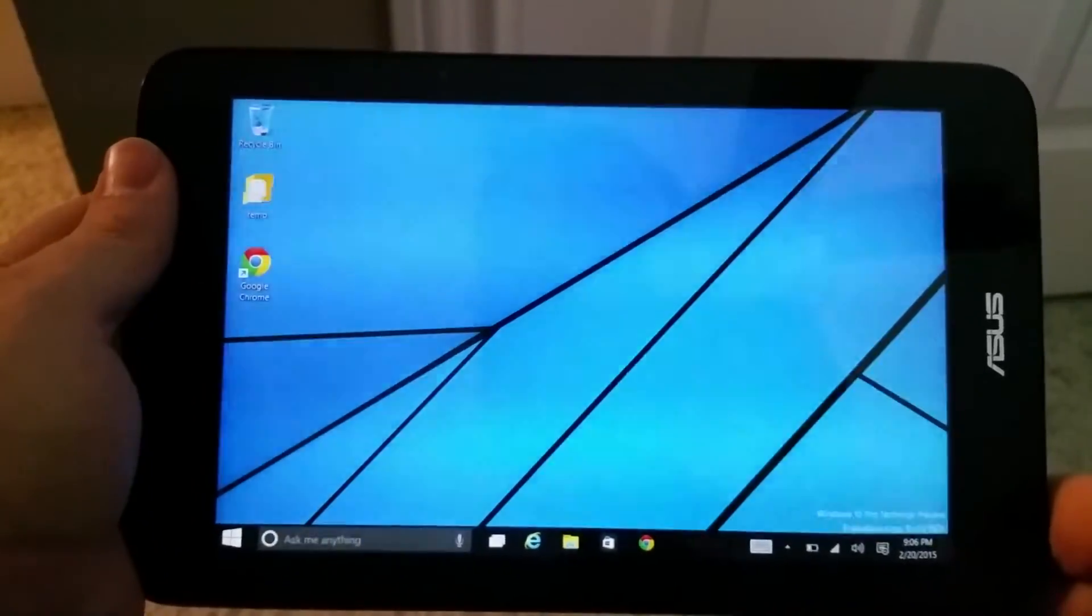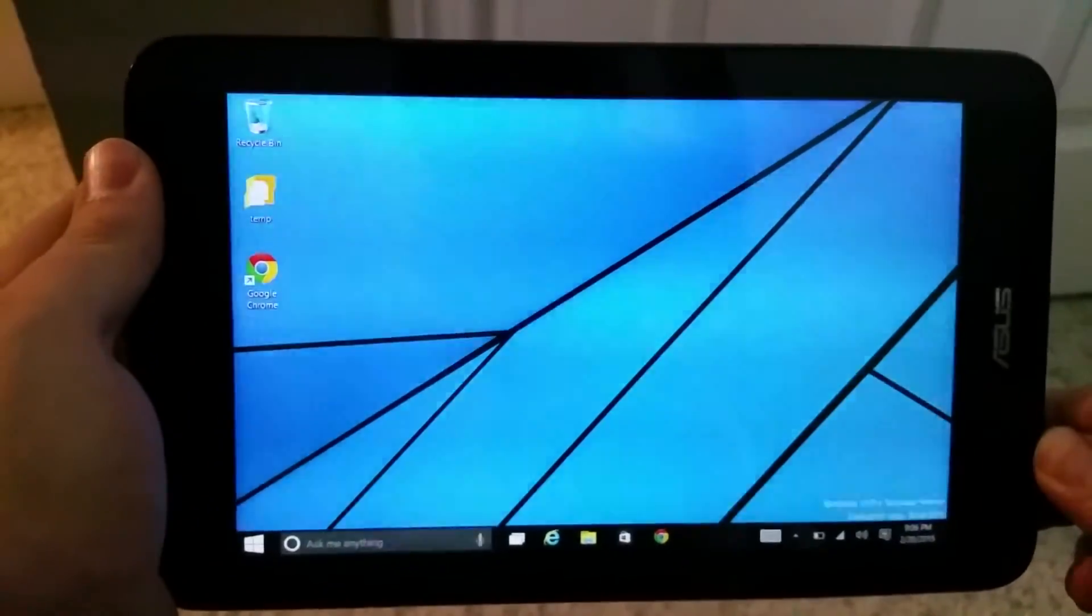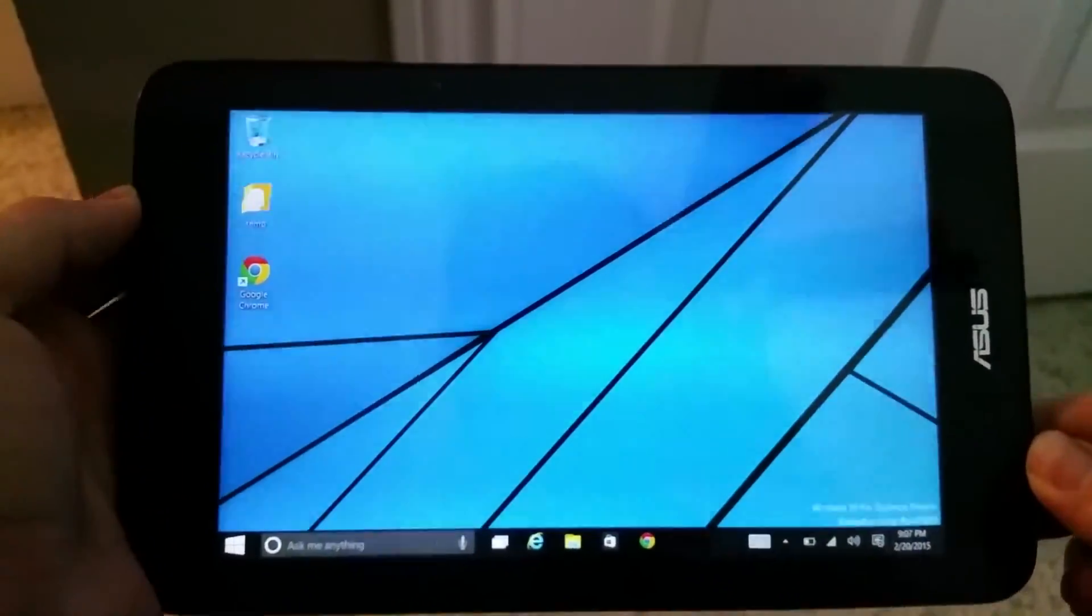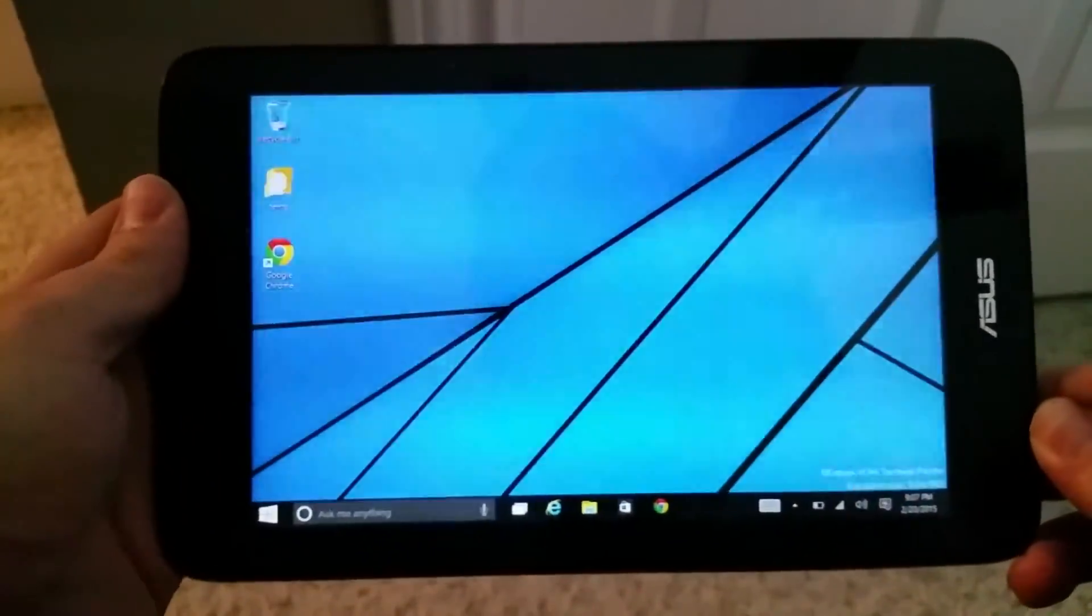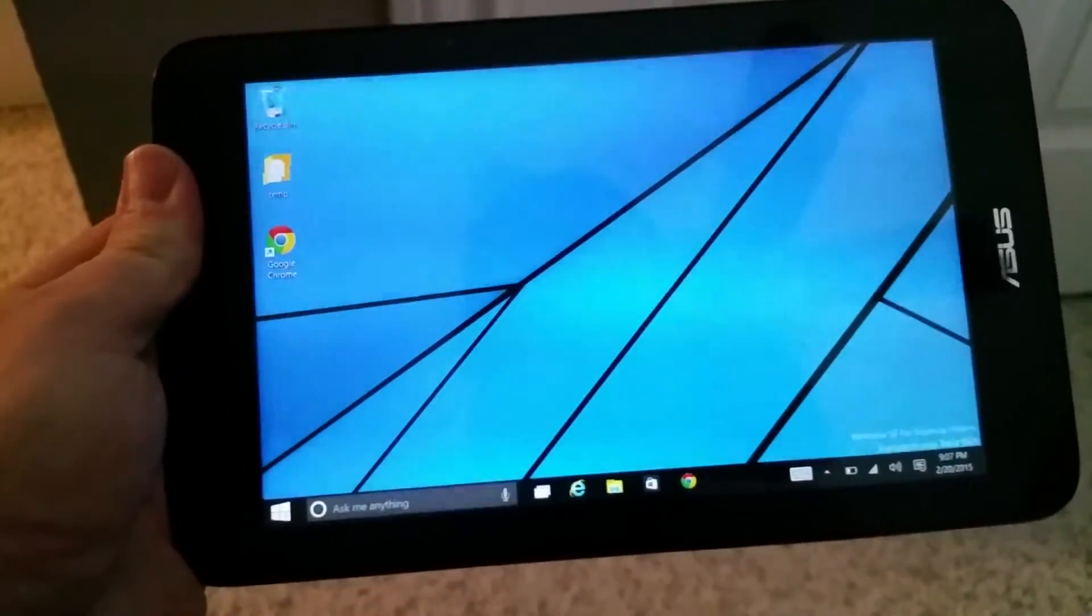Hey YouTube people, I wanted to take a look at the ASUS VivoTab Note 8 running Windows 10.